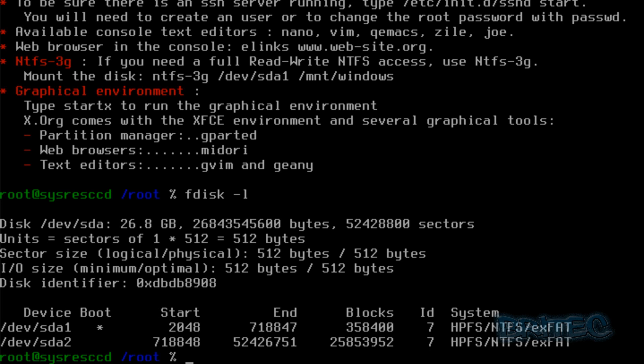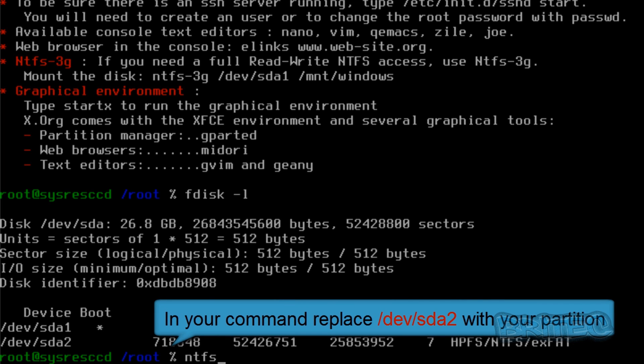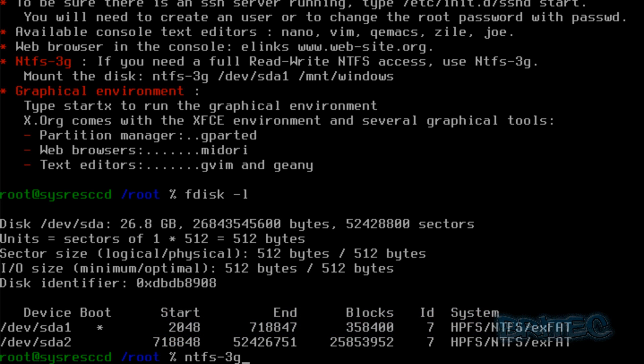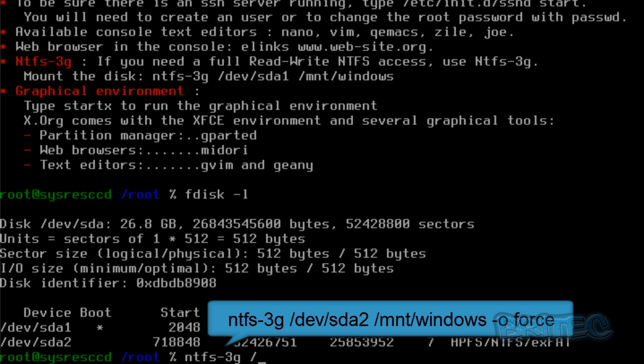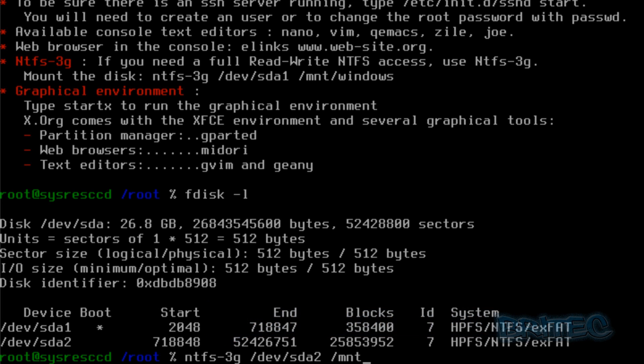For the next command we need to type in ntfs-3g, and then space forward slash dev, and then the drive that we need to load up, so that's sda2, and then space forward slash mnt forward slash windows, space dash o, that's not a zero, and then false.